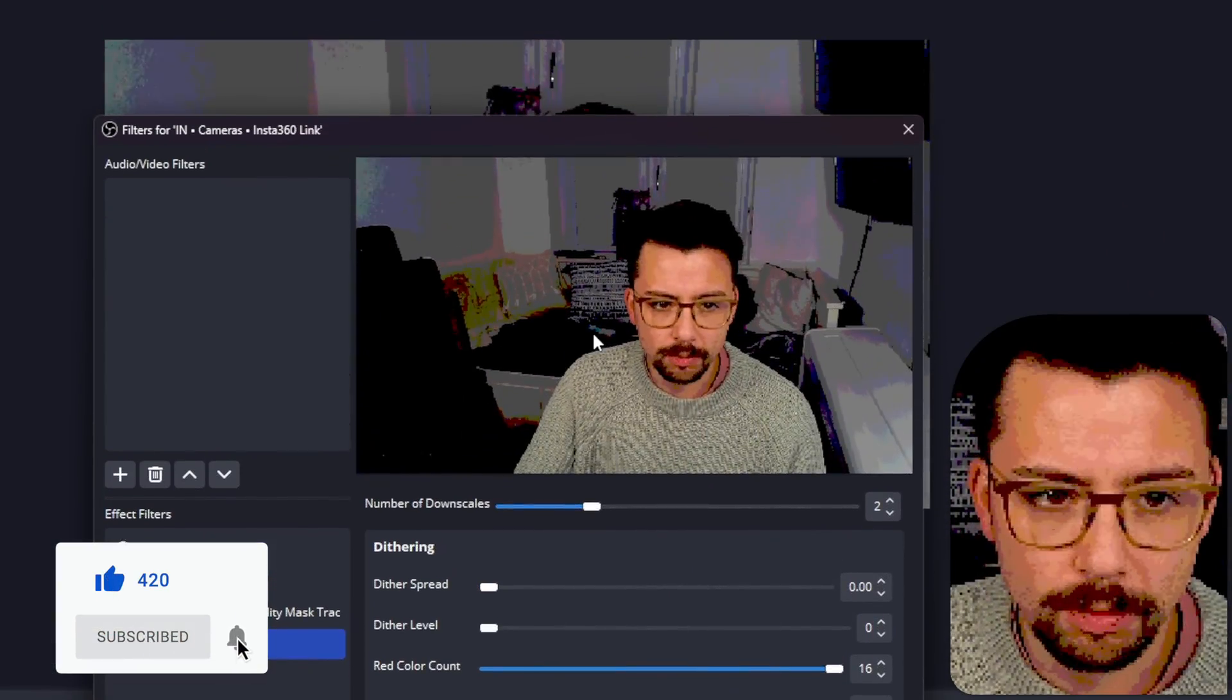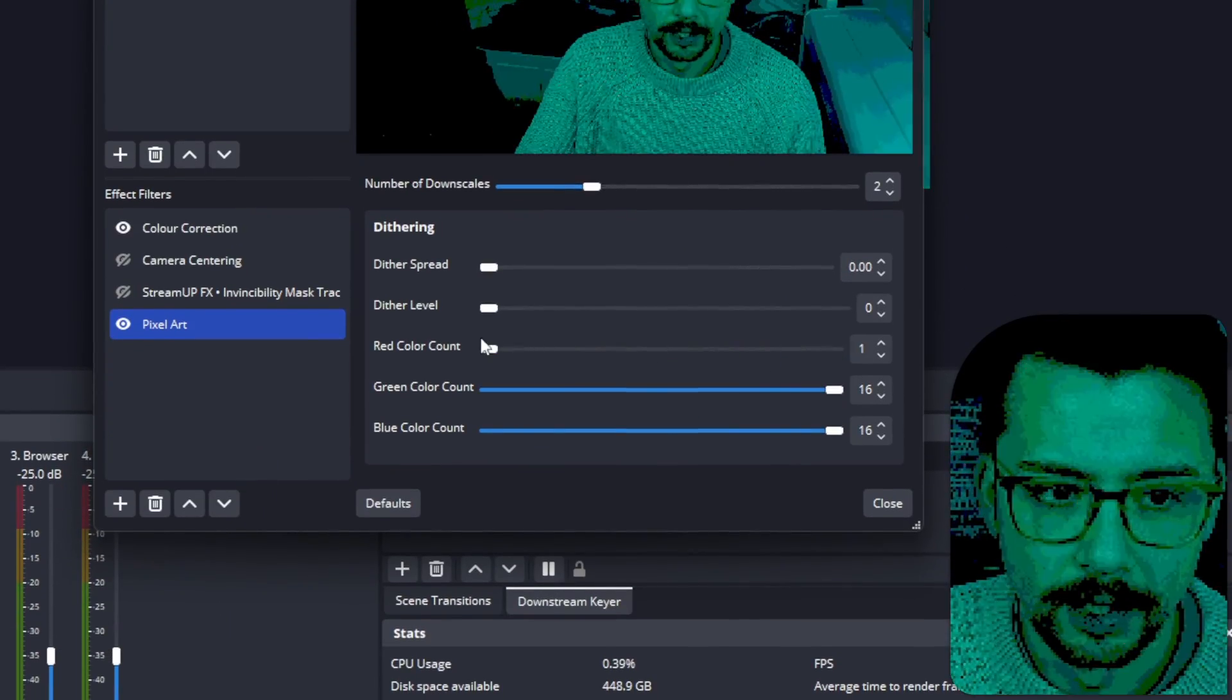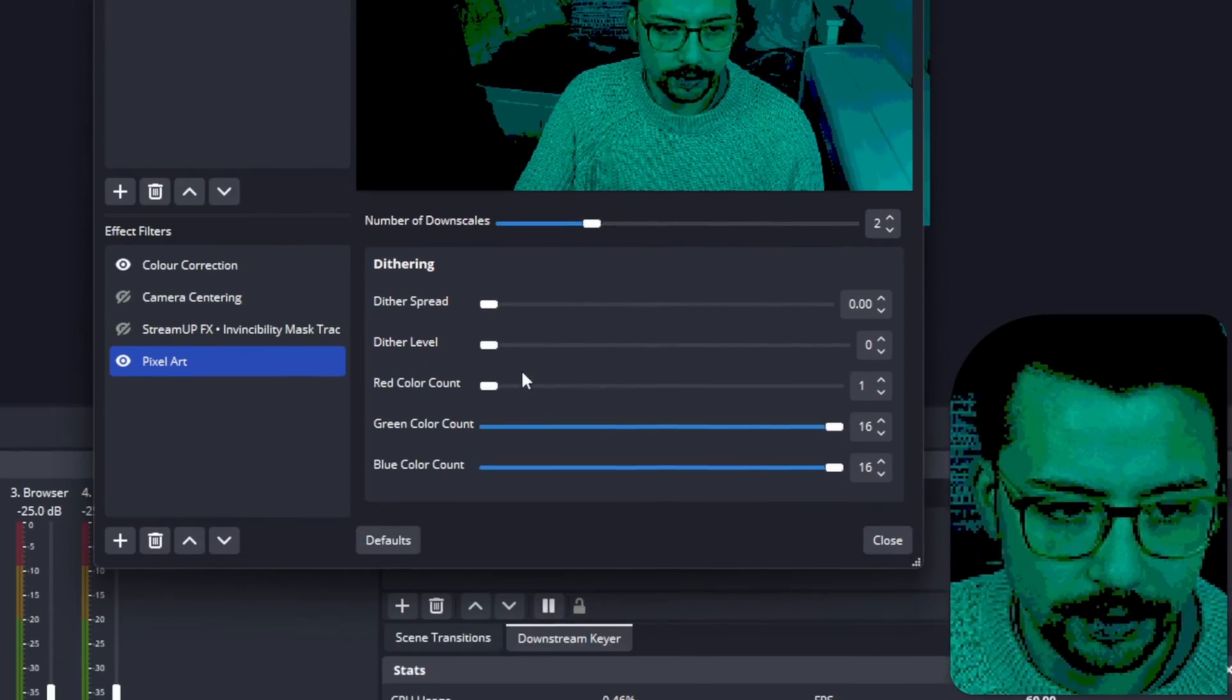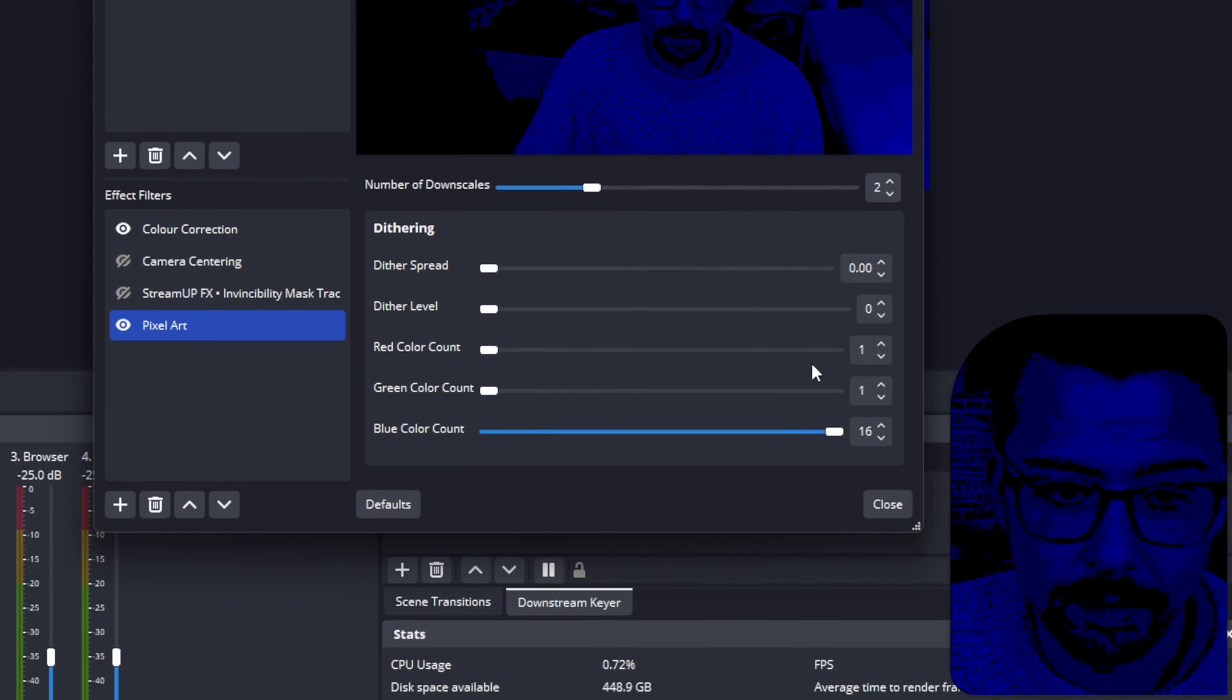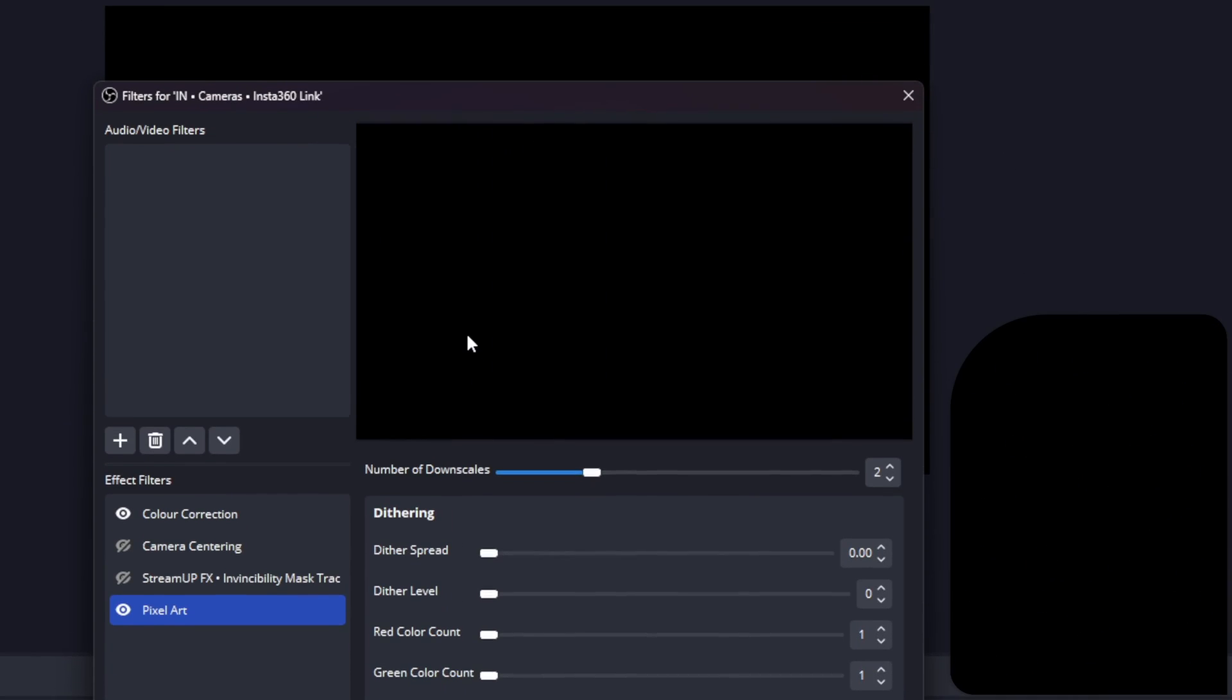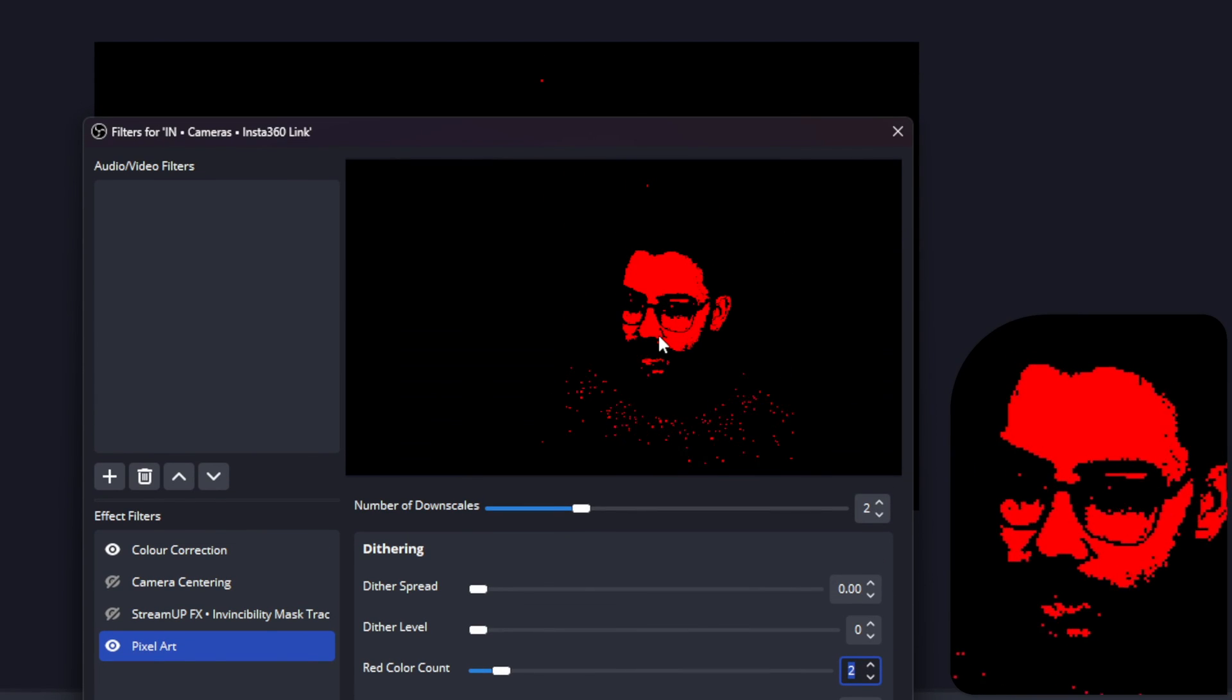It's also got a color count. Right now if we turn down the red color to one, it's not going to use any red colors at all for our source. We'll turn it down. Well, it's going to use one because it's using one. We'll turn that all the way down as well, and the source has now kind of disappeared because we're not using any color. So we'll increase the red.